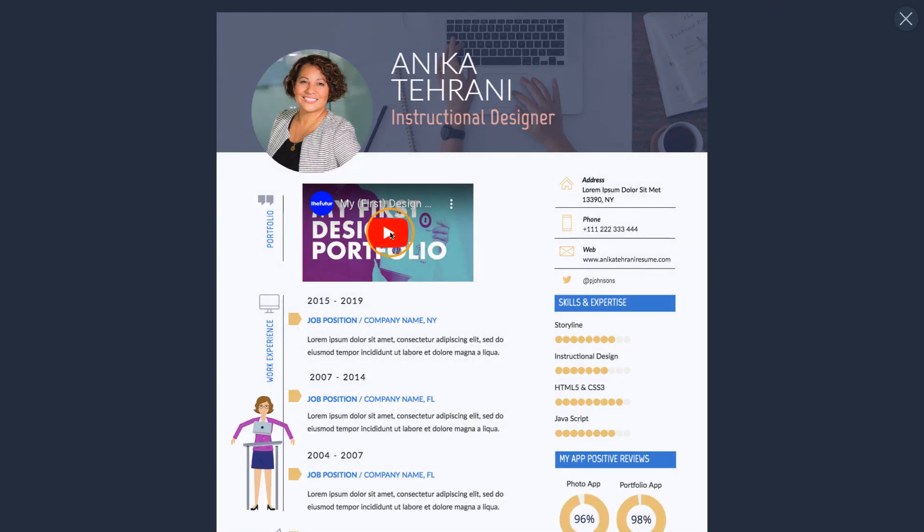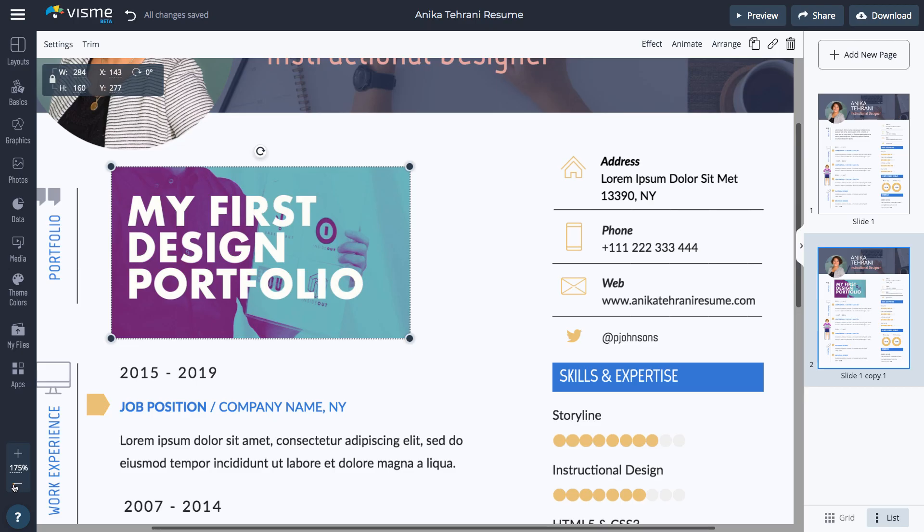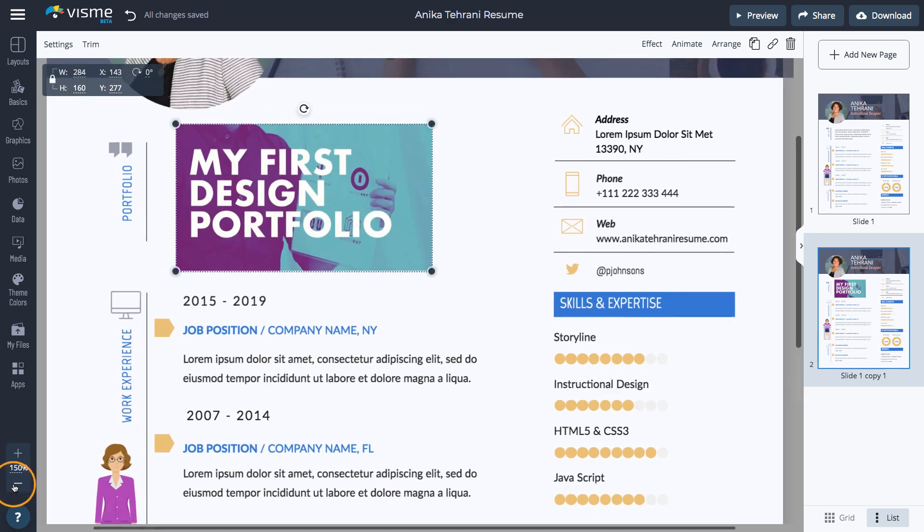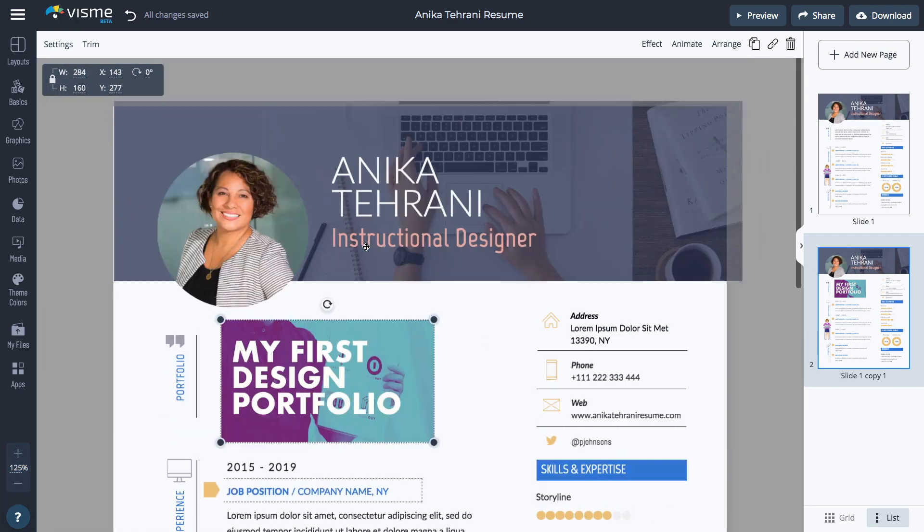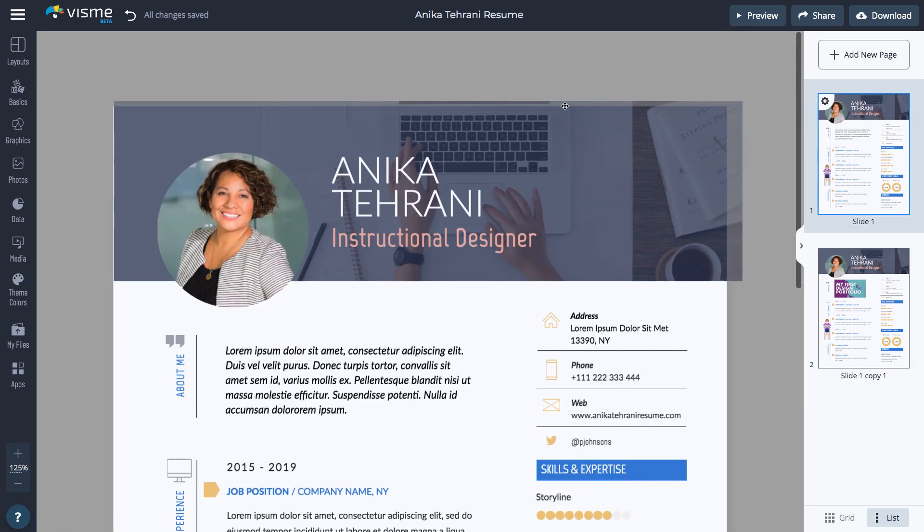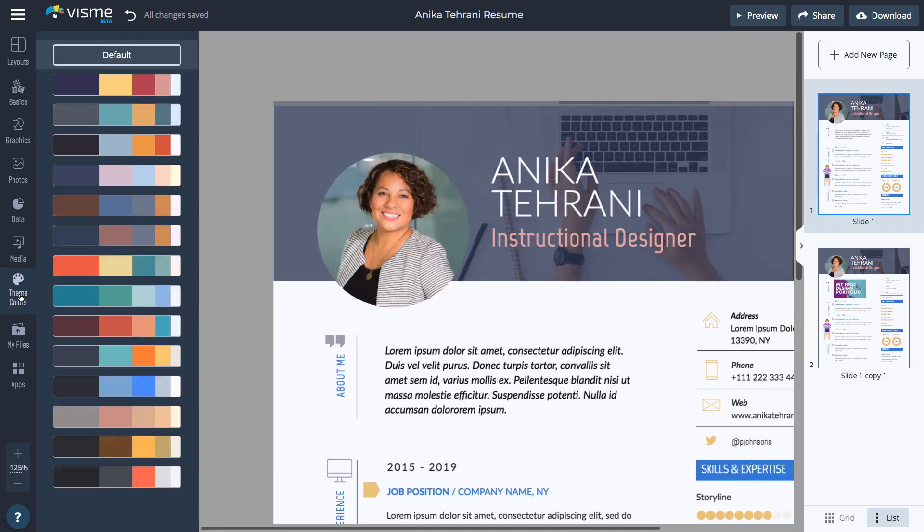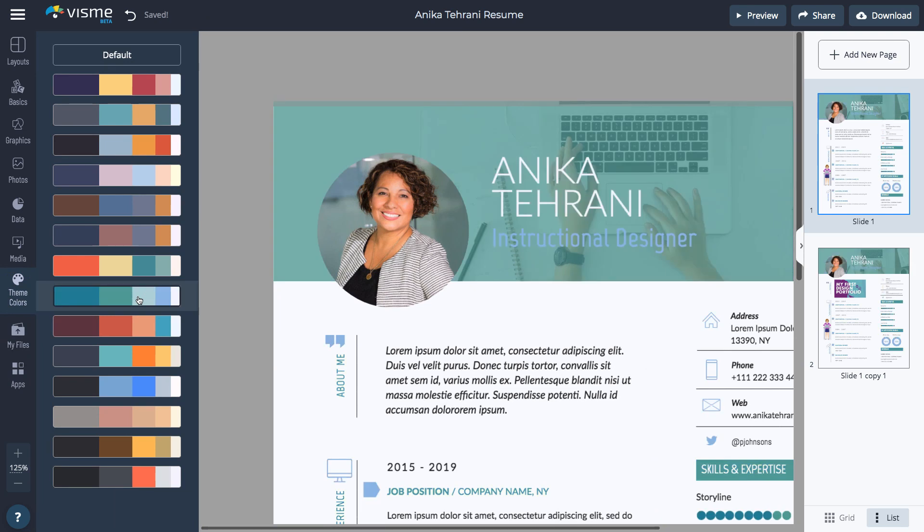Finally, change the colors to make sure your resume looks consistent. Go to the theme colors on the left and select the colors you like. Now you're ready to share the resume.